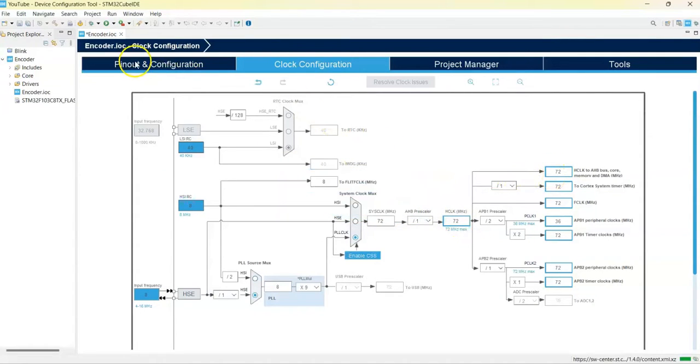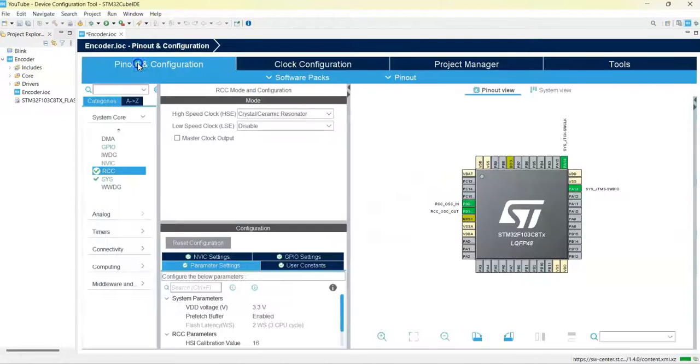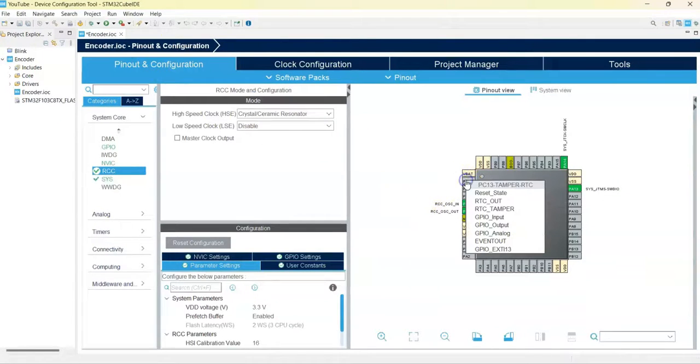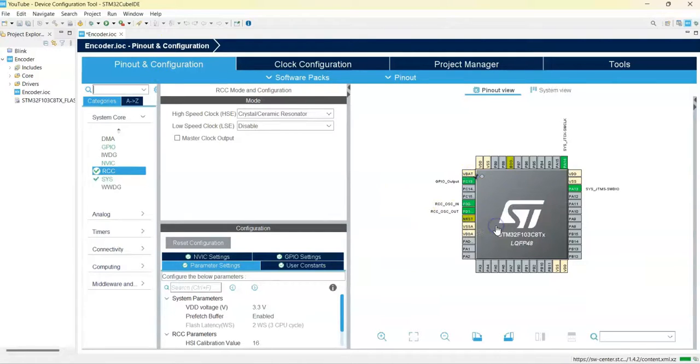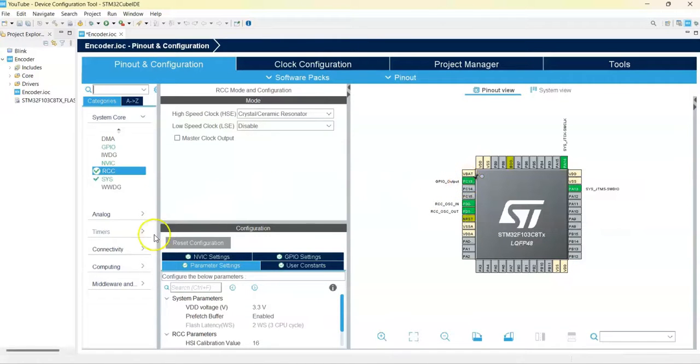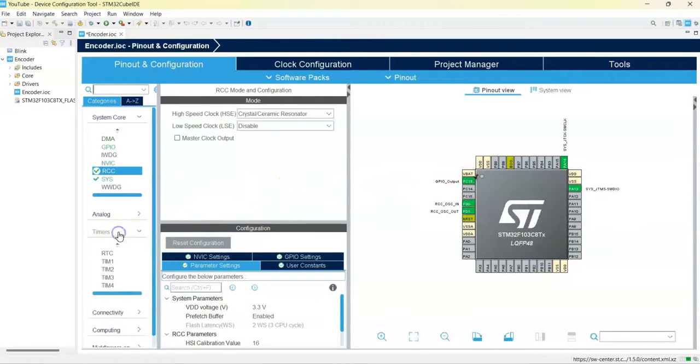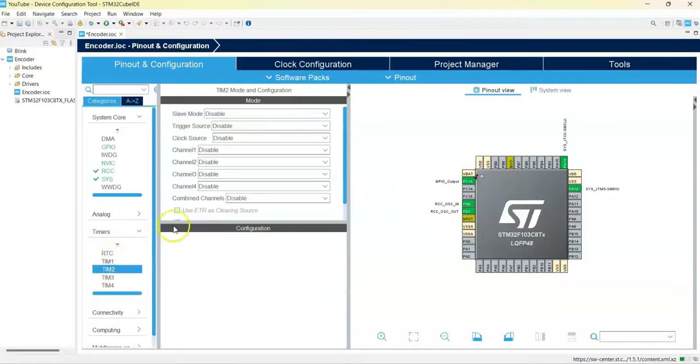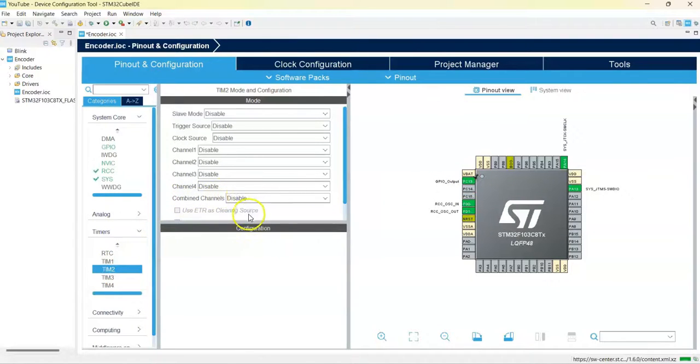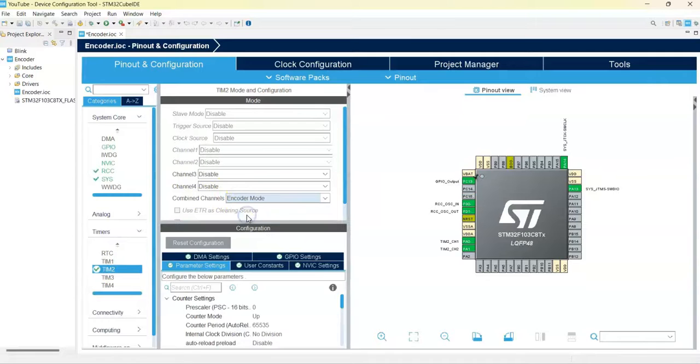We can click the Pinout Configuration again and we change pin PC13 to GPIO Output. Then click Timers, we use Timer 2, and for the combined channel we use Encoder Mode.